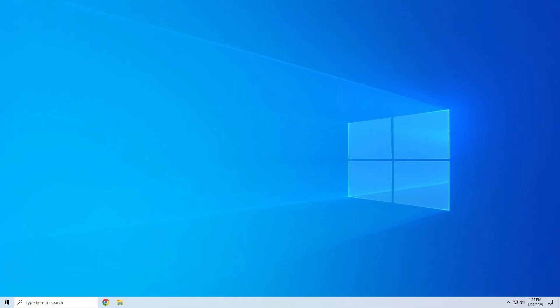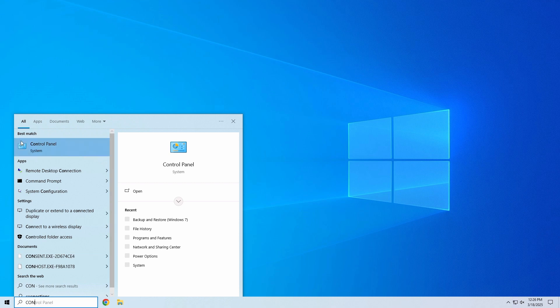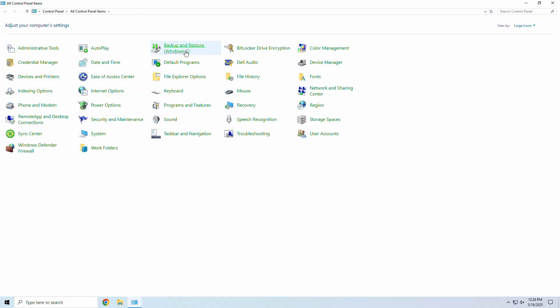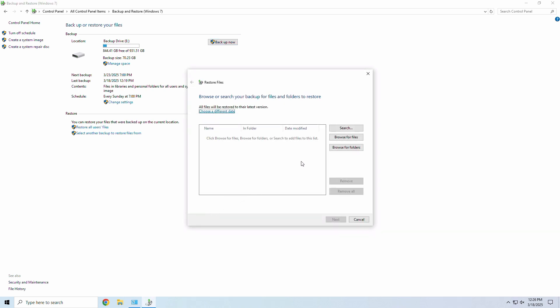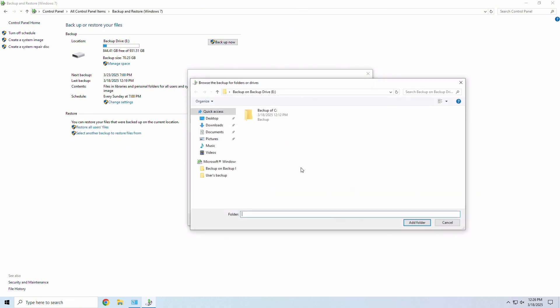So now your computer is acting up and we need to restore a few of those files, or even your system's full image. To restore your files from a Windows backup, follow these steps. If your computer is booting and Windows is working, we'll want to be sure your external drive is plugged up. Then we'll go to the Control Panel, then select Backup and Restore. Then we'll click Restore My Files, select your backup, the desired files to restore, and a restore location.